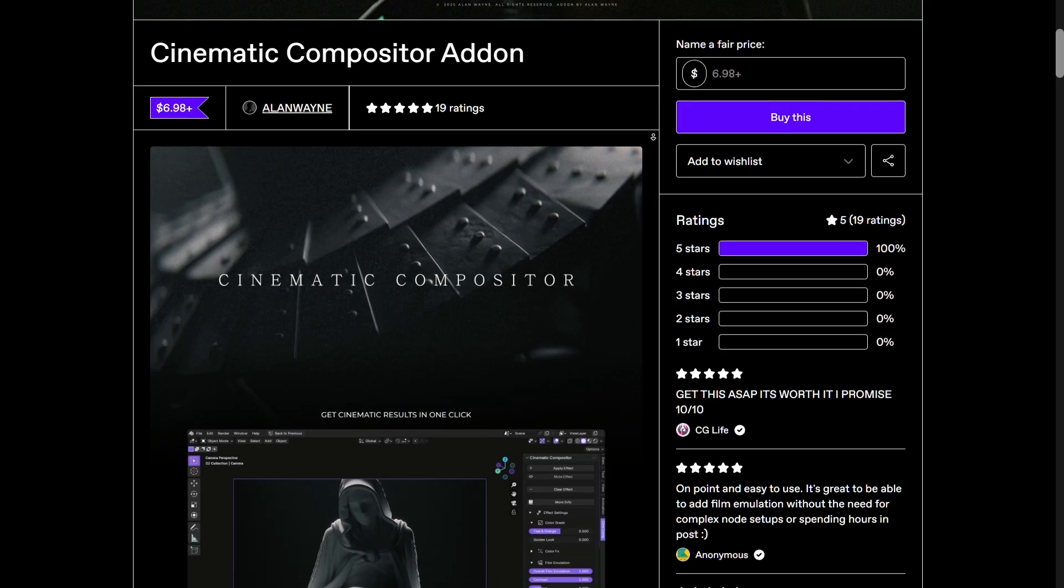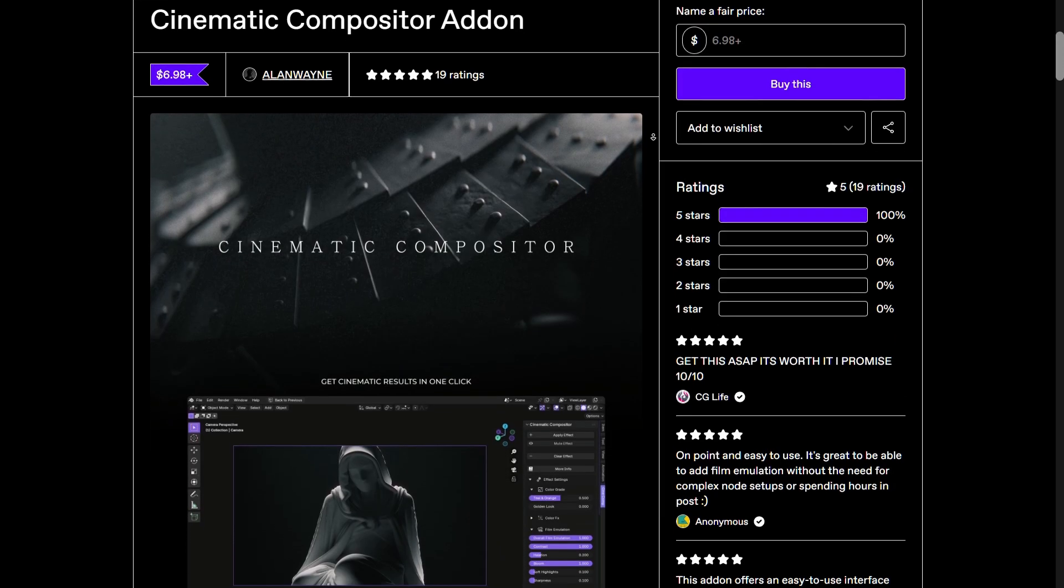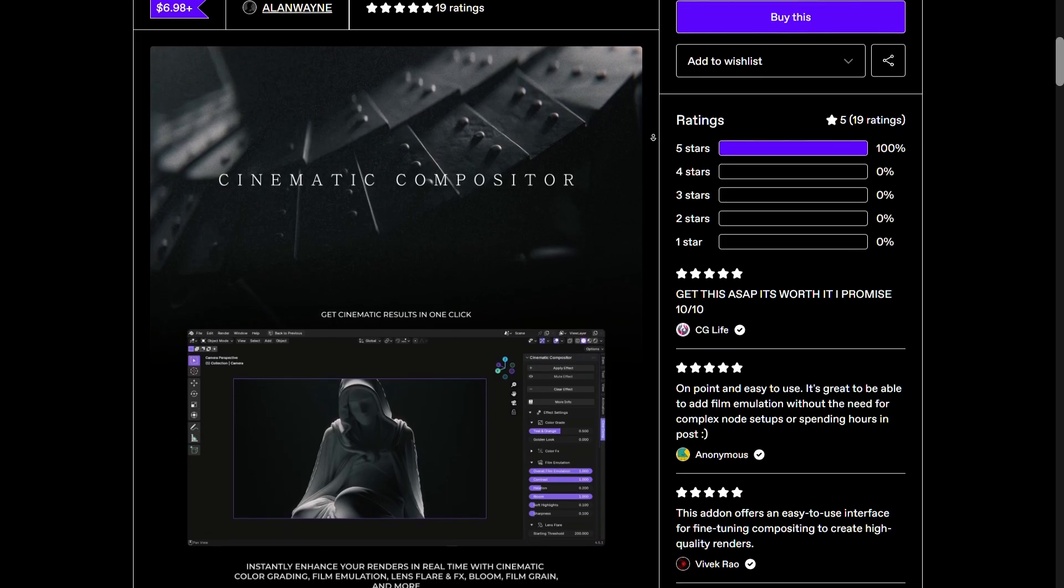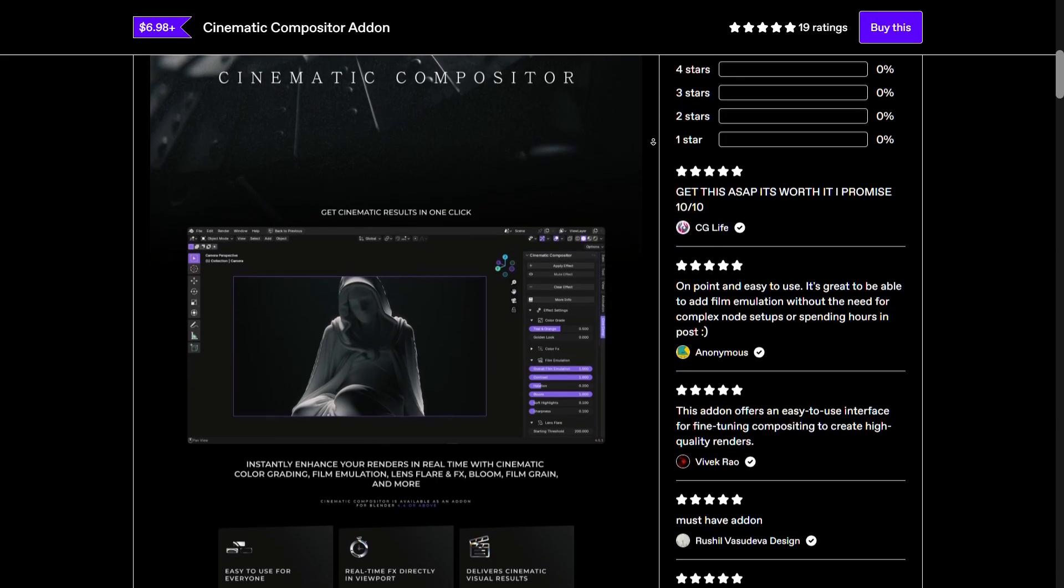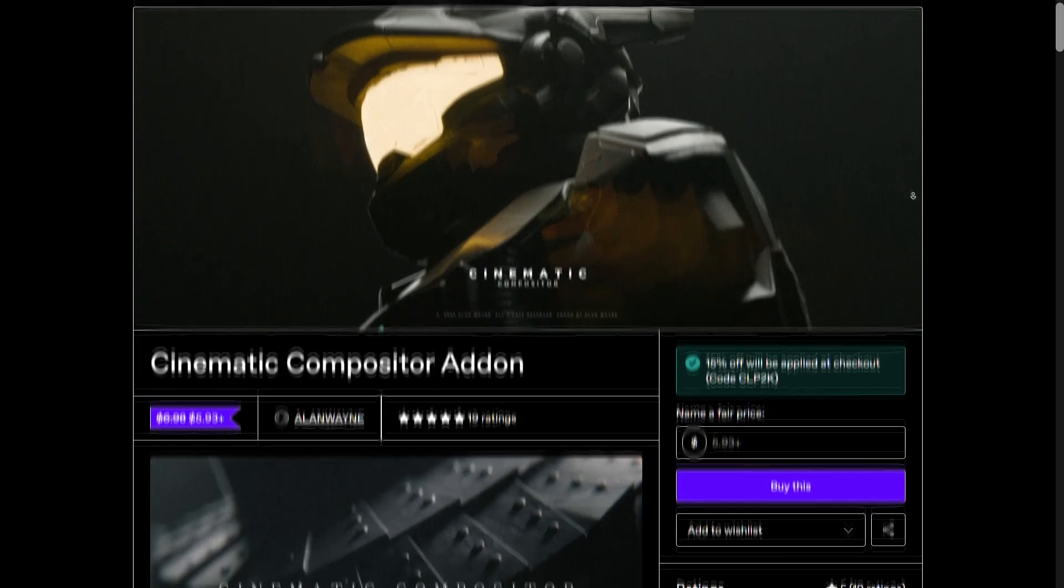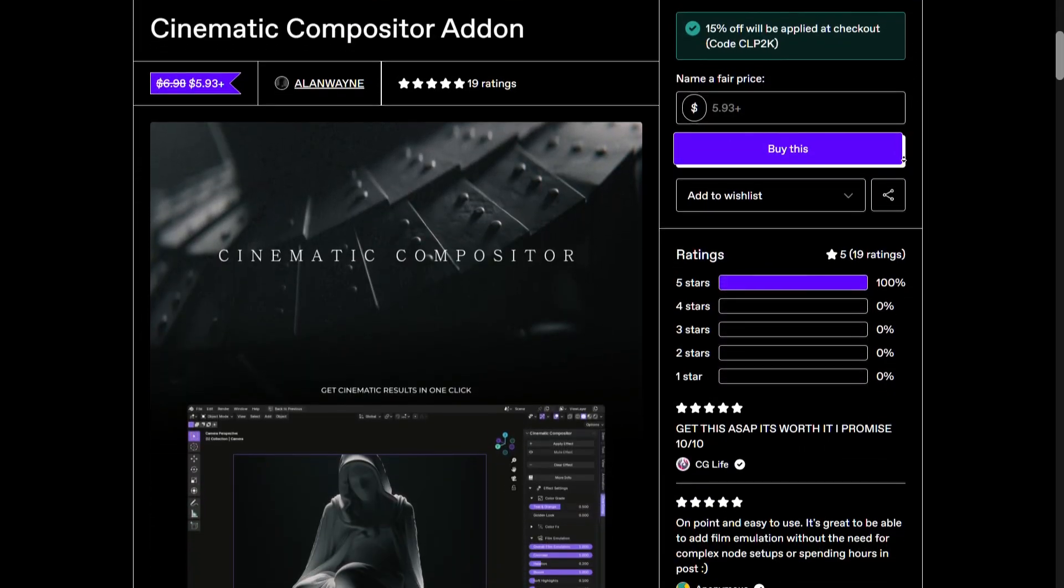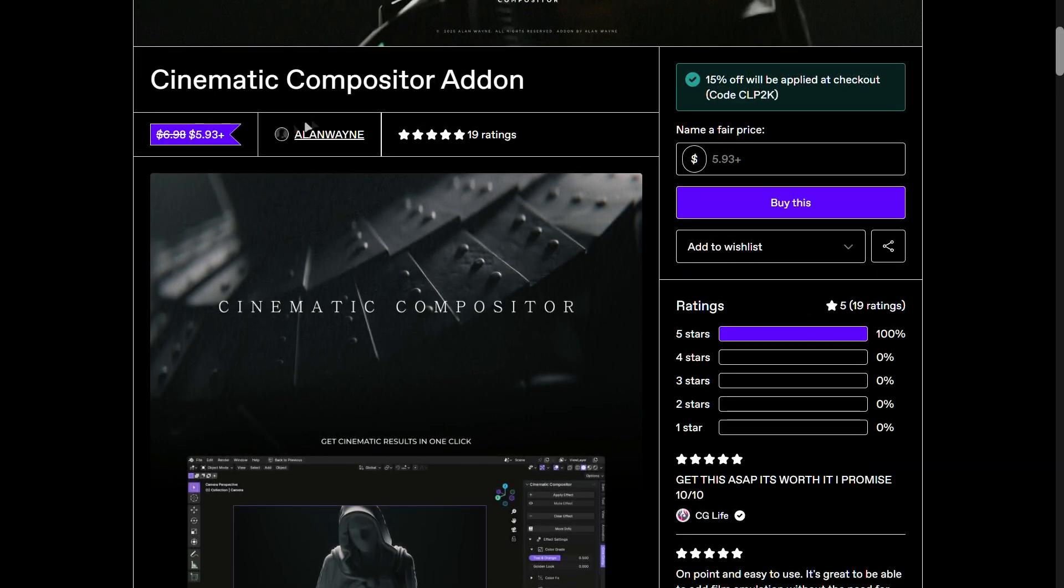You'll find the link for the add-on in the description. It's available on both Super Hive and Gumroad, but the link in the description will get you a discount on the Gumroad version. You just have to enter the amount here and proceed with the next step.